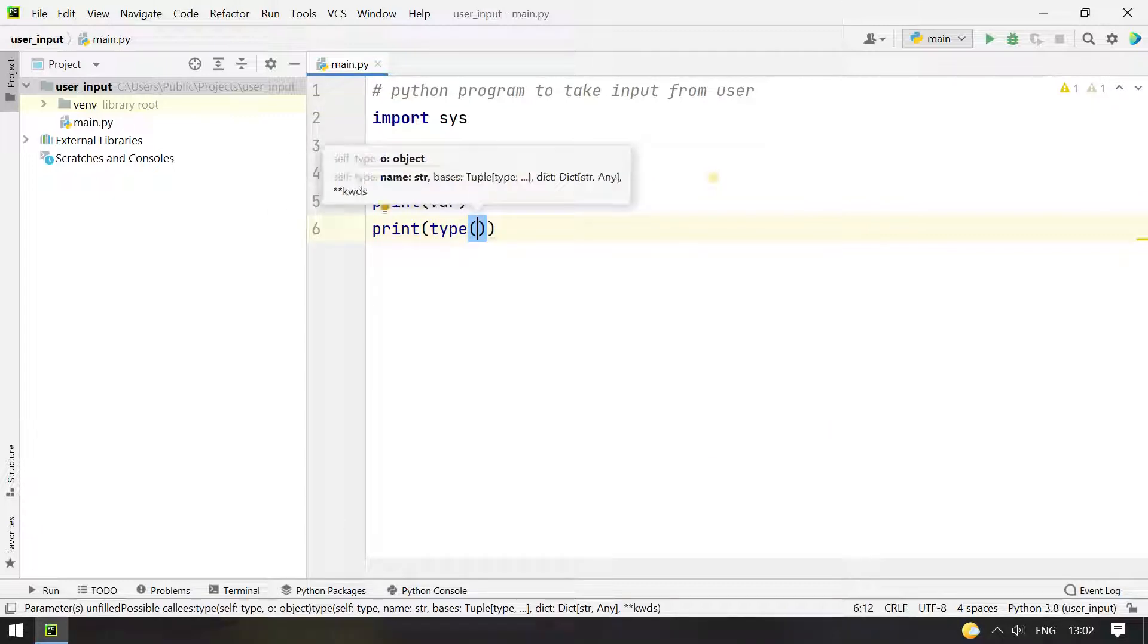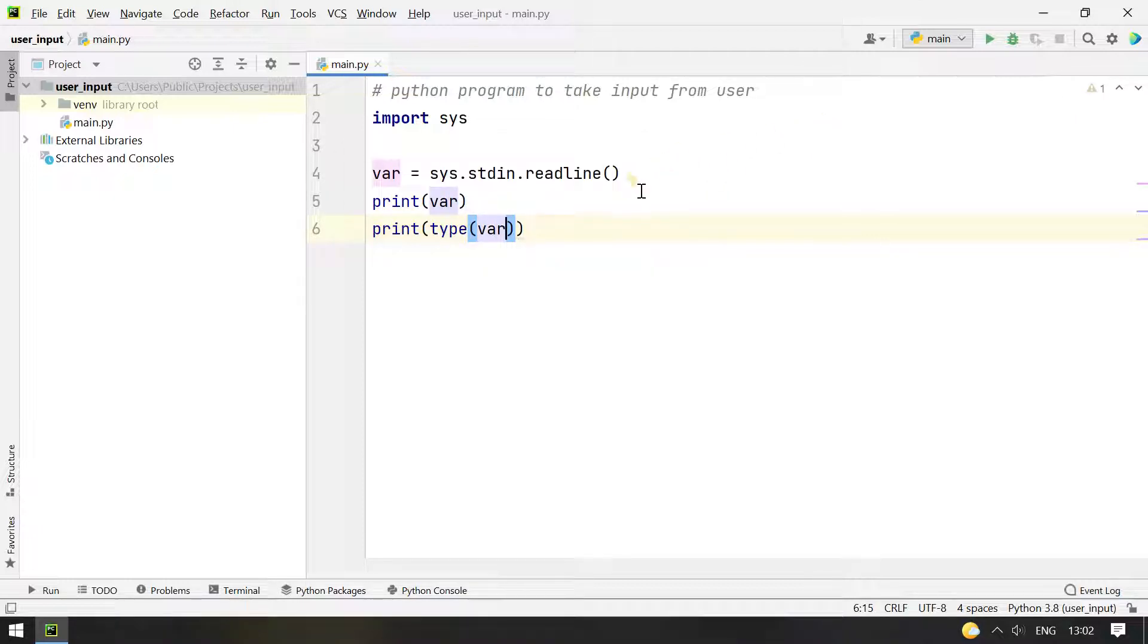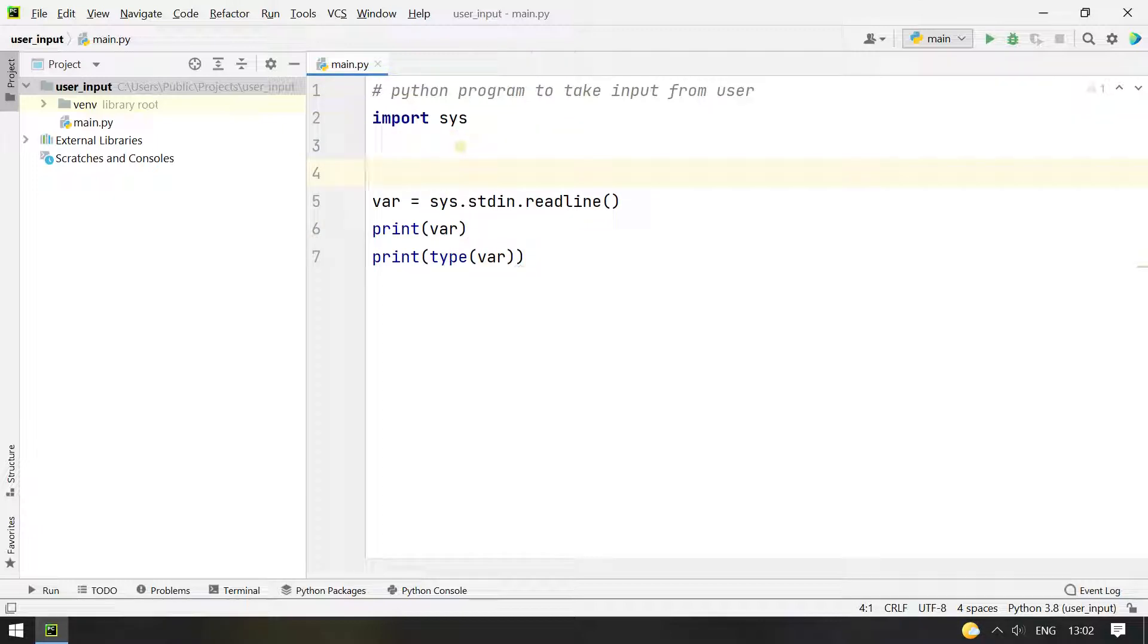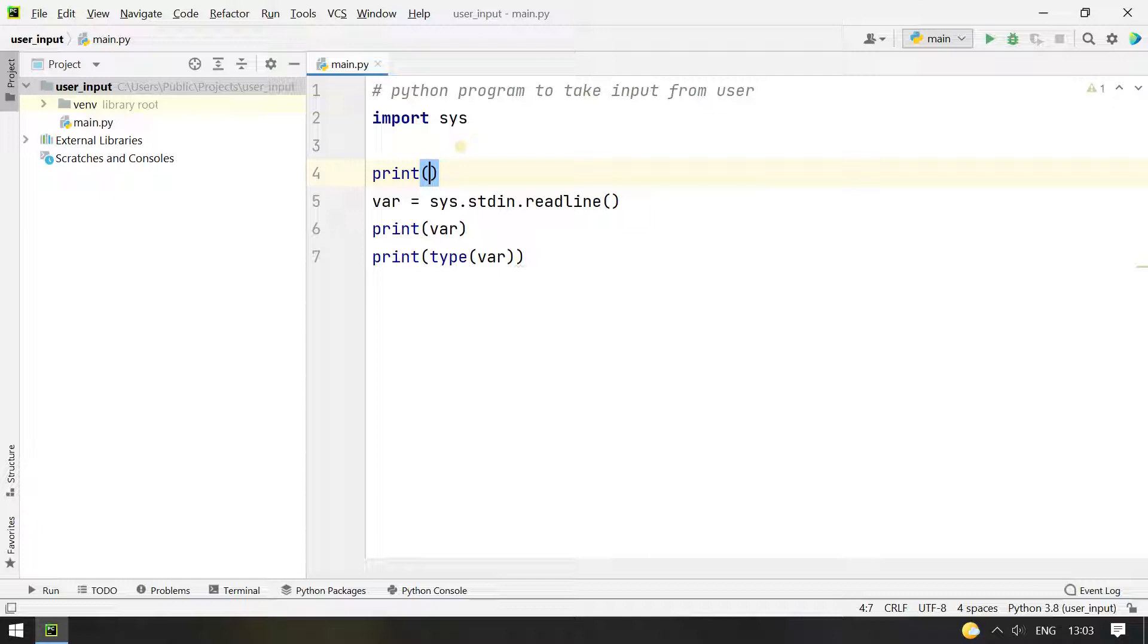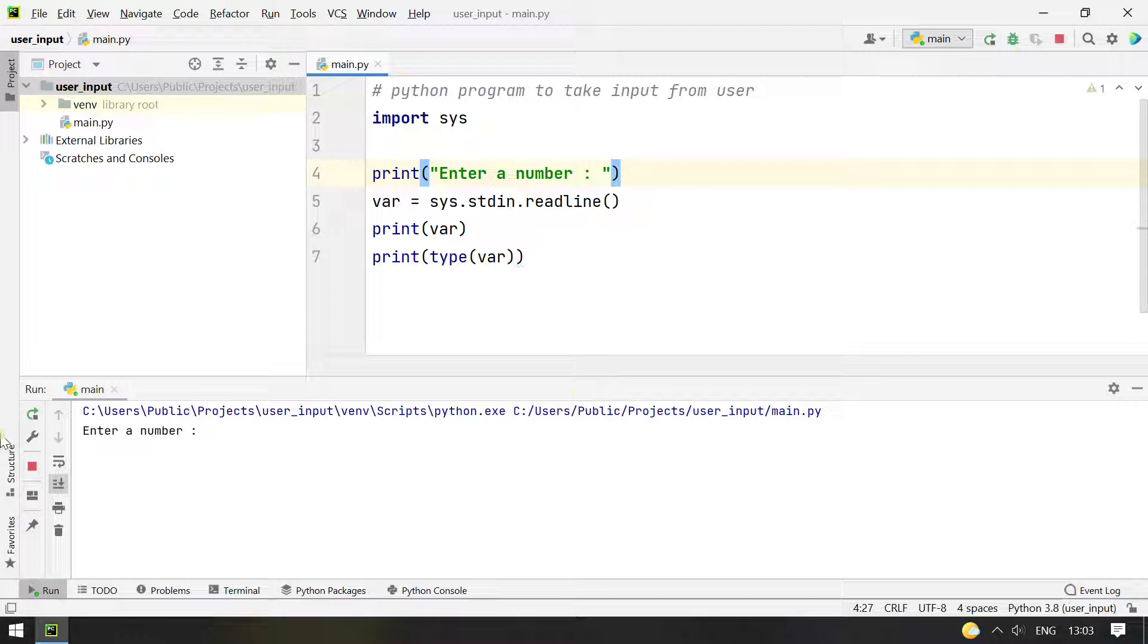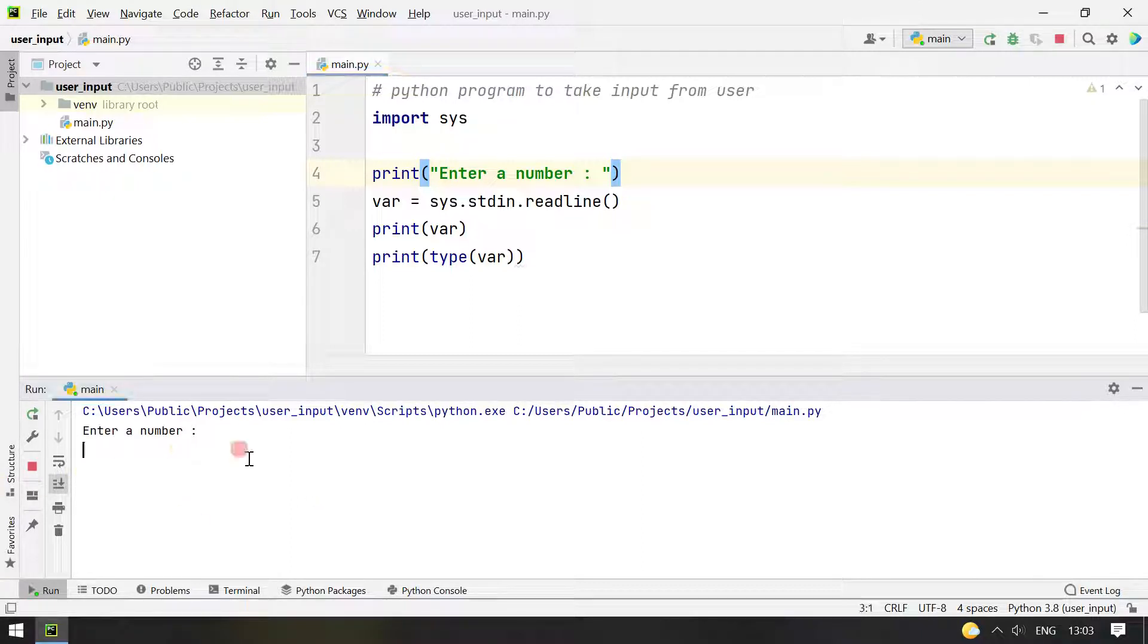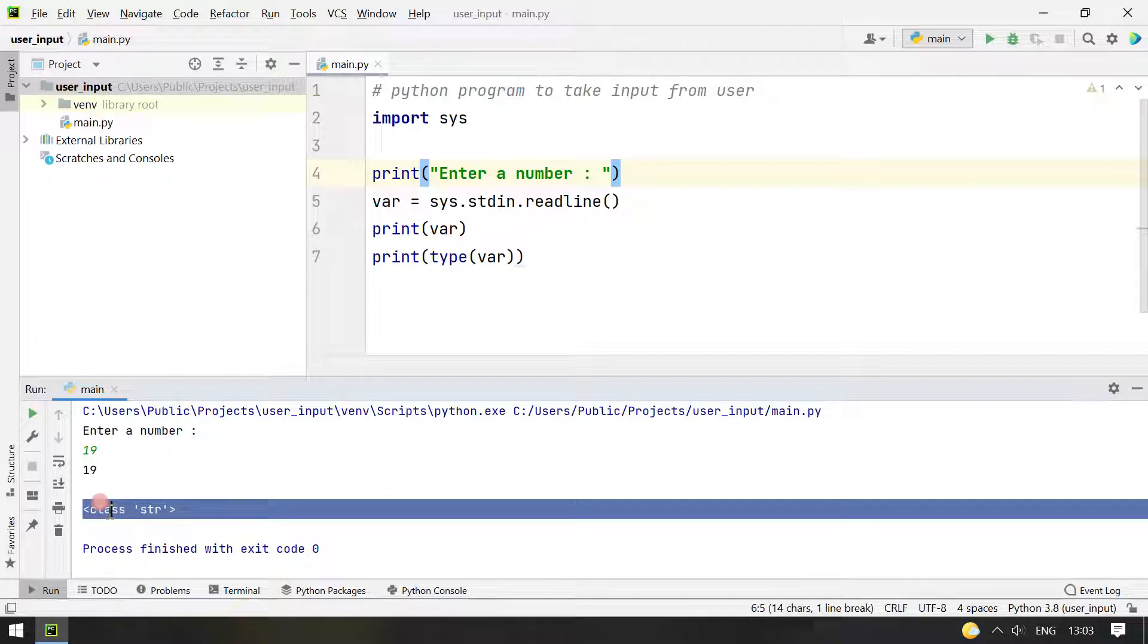Type will generally be the string because it is from the stdin. And so we can ask the user to enter a message, enter a number. Let's use print, enter a number. Let's execute this. You can see it is asking for enter a number. Let's type 19 and you can see it's printed again and the type of the user input is of string.